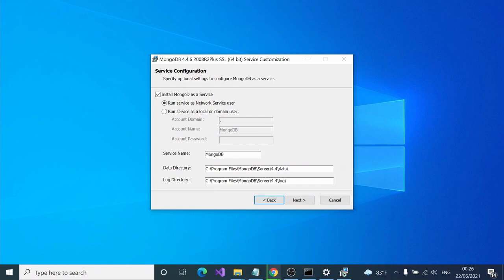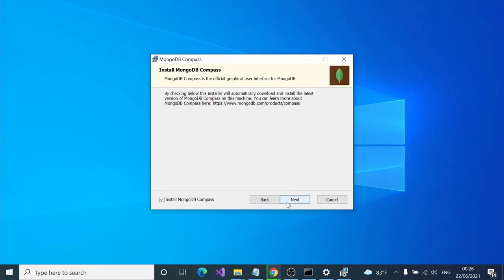Click next and install MongoDB Compass. This is something useful if you are working with MongoDB in the future as well. Then click install.